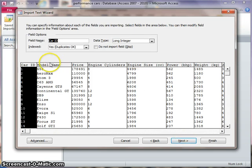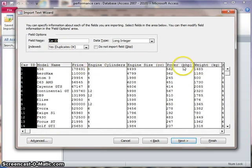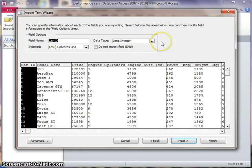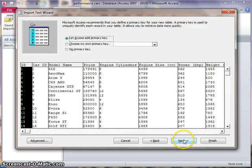Now this is about changing the field names, but I think they're OK as they are. And about changing the data types. Well, I am interested in data types, but I'll do that at a later stage. So for now, just press Next.